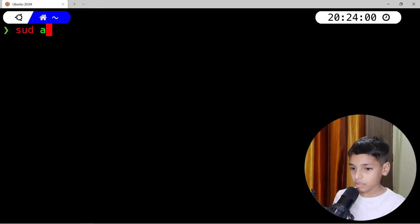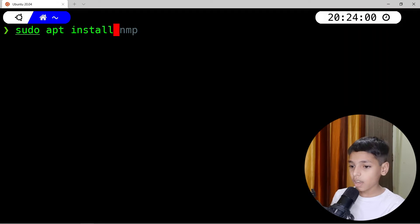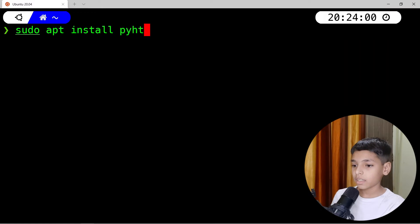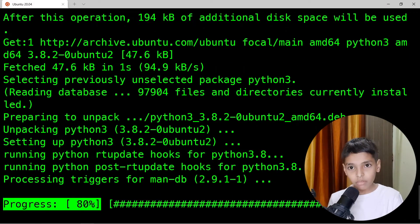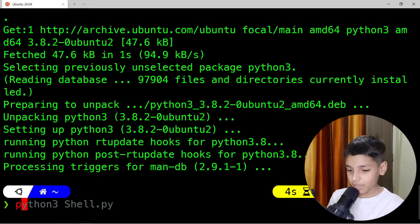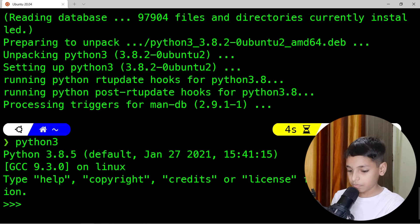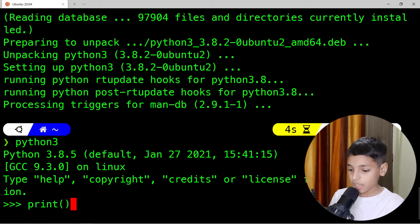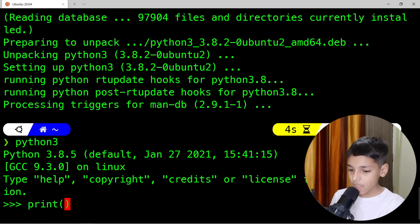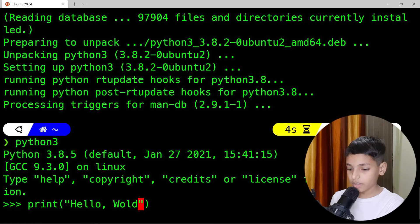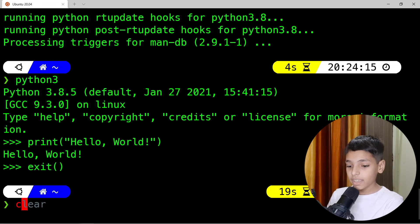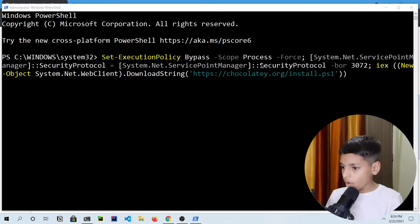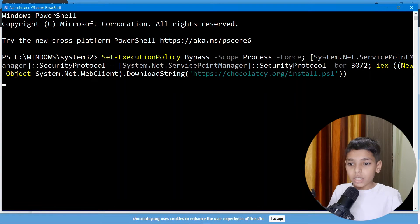Type 'sudo apt install python3' and that will install Python 3 in seconds. You can check it: 'python3 -c "print(\"Hello World\")"' — there we go, Python is installed in just a few seconds. That's how a package manager works.